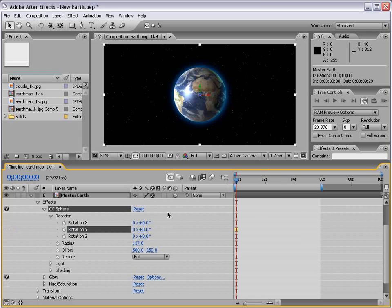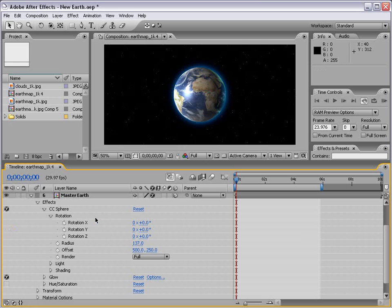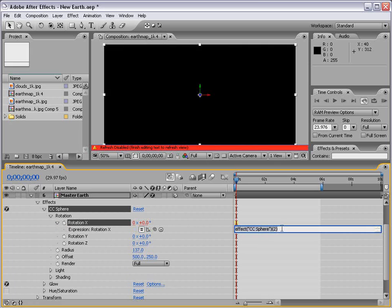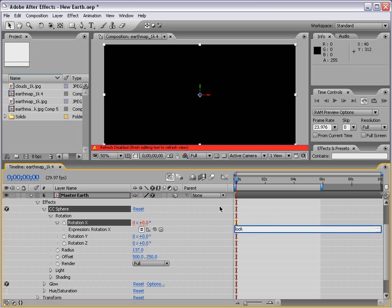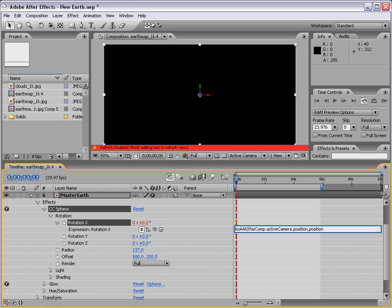Here's what we're going to do. We're going to Alt-click on Rotation X and we are going to type, look at thiscomp.activeCamera.position, position parentheses 0.